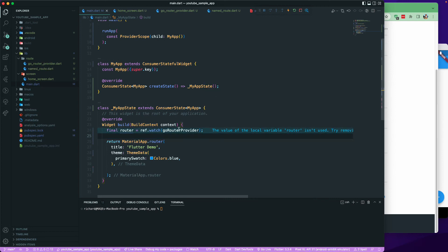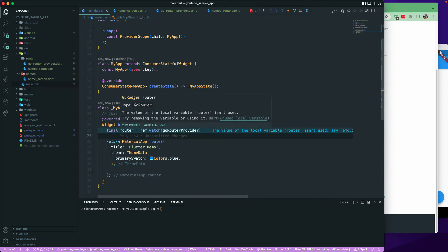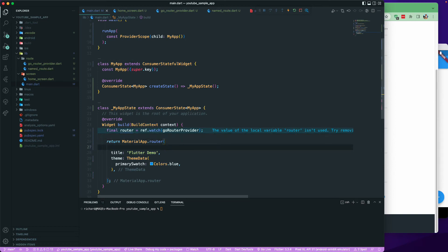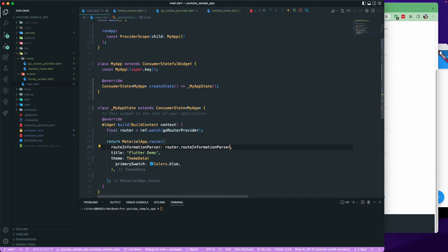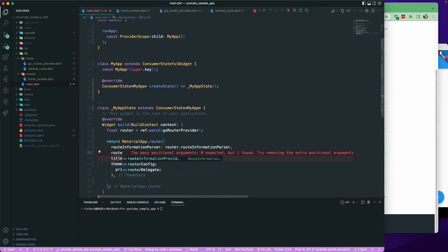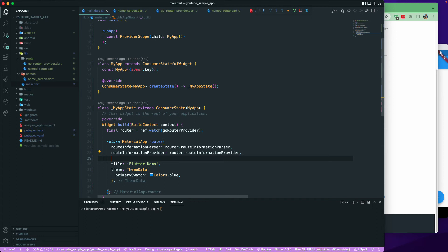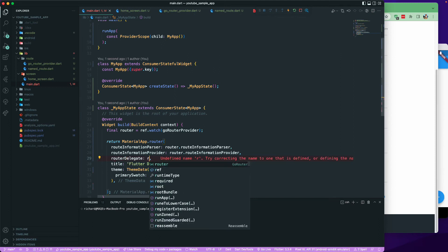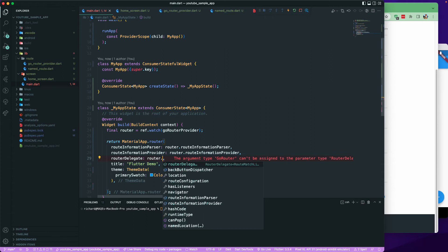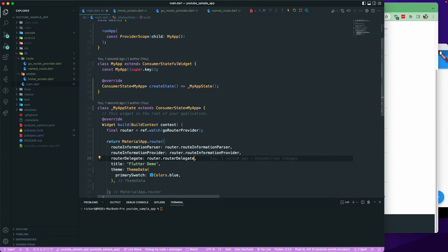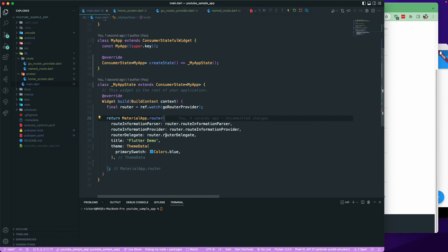With the GoRouter instance, I'll use MaterialApp.router and provide routeInformationParser from router.routeInformationParser, routeInformationProvider from router.routeInformationProvider, and routerDelegate from router.routerDelegate — those are the three things we need to provide.